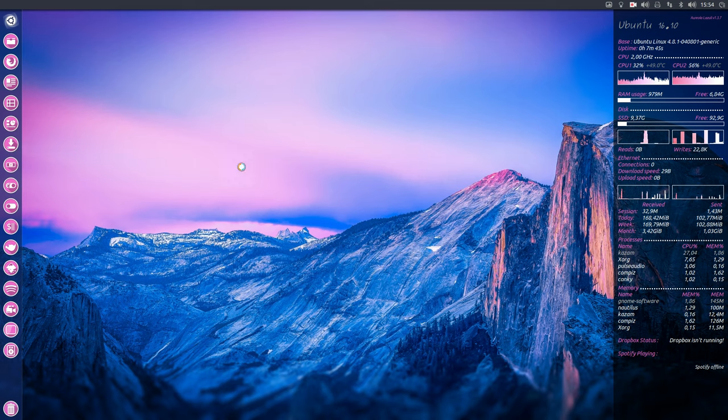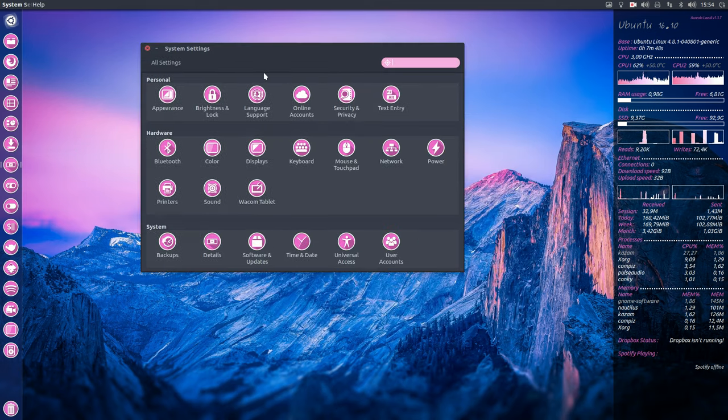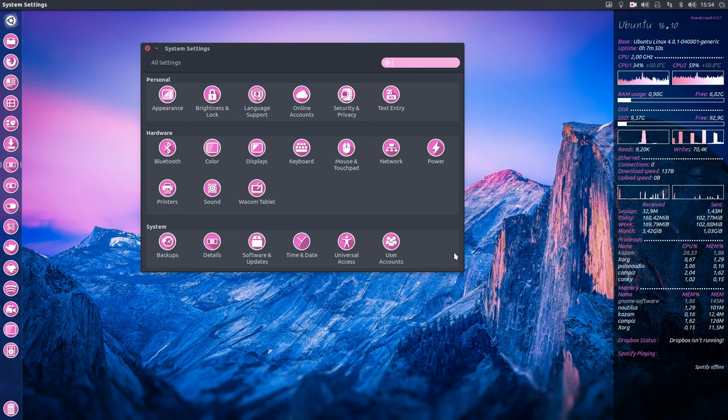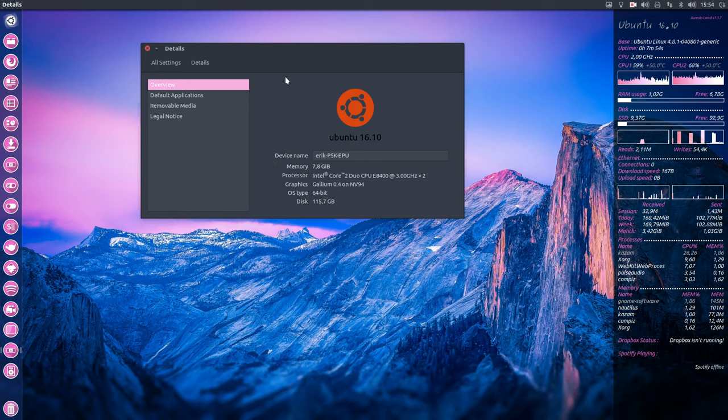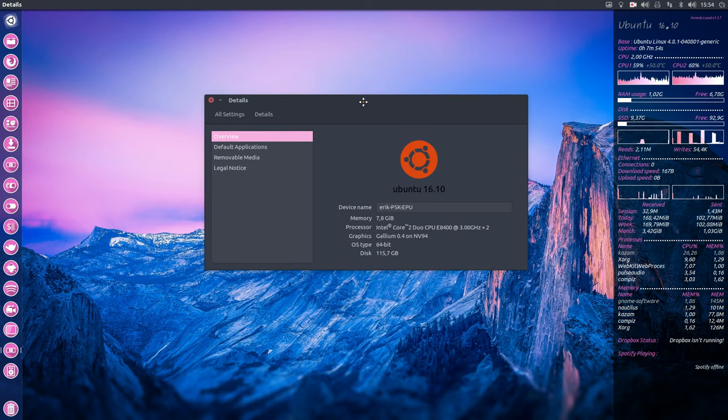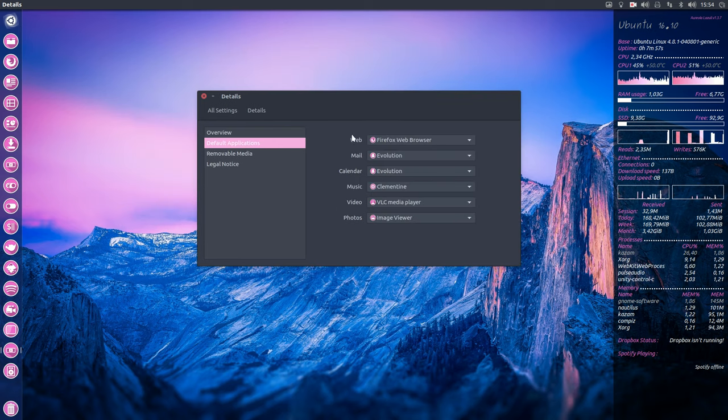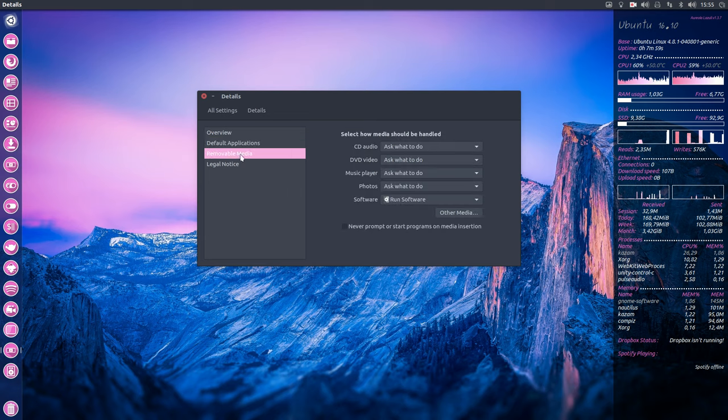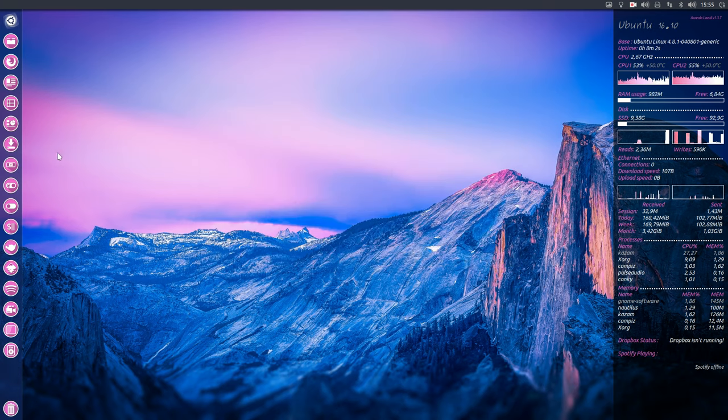Now the system settings are looking like this. No new look, nothing new regarding the 16.04. You know all these kind of options.